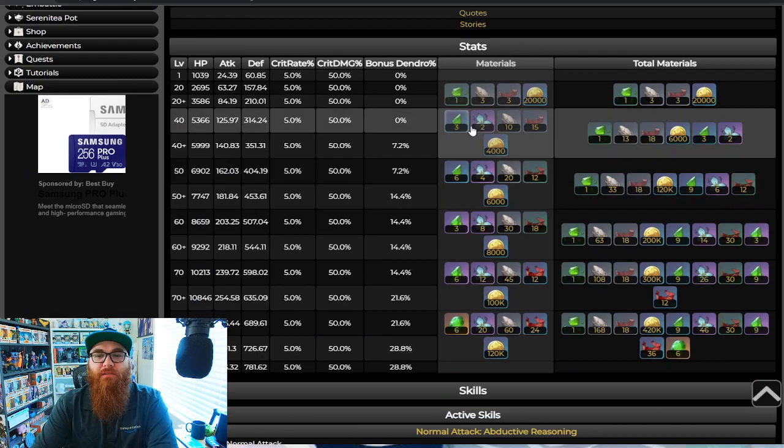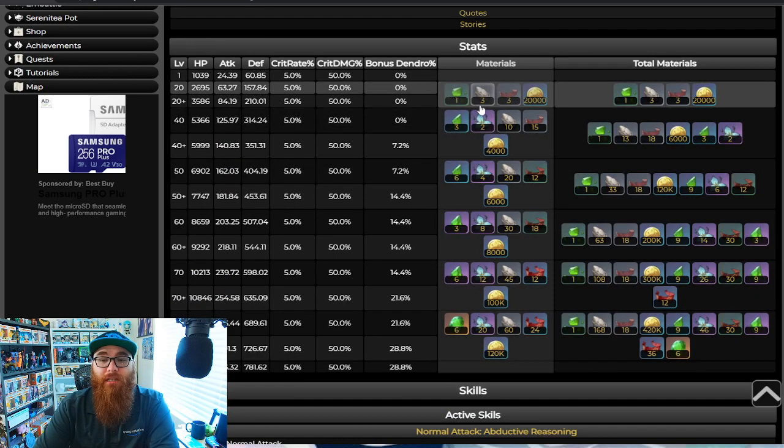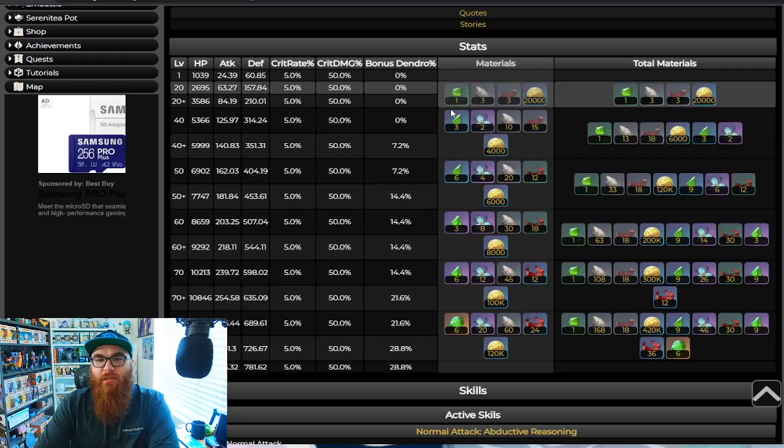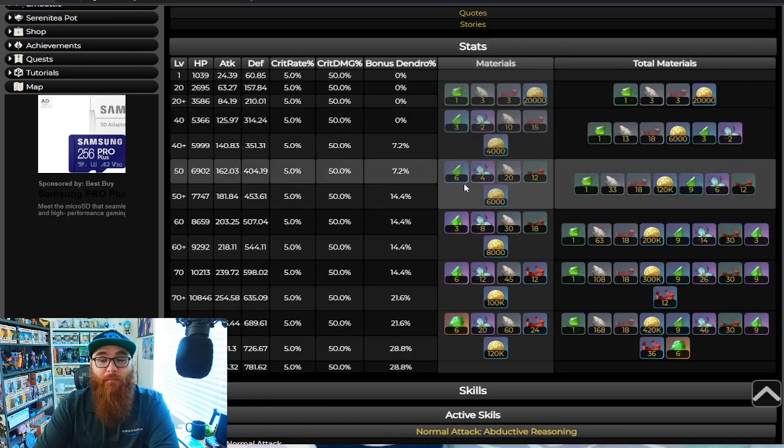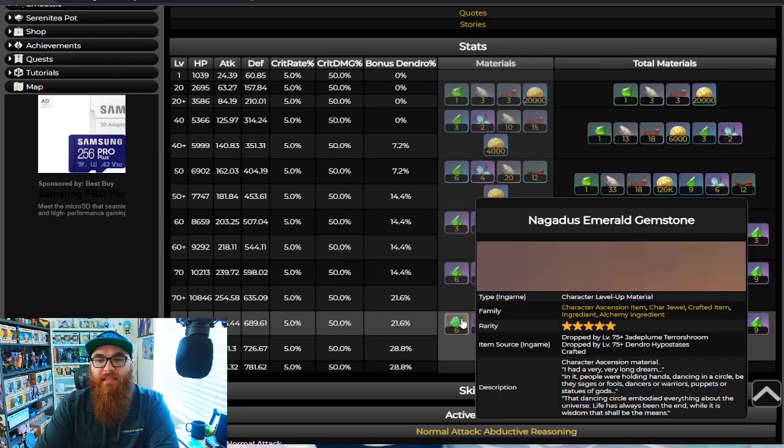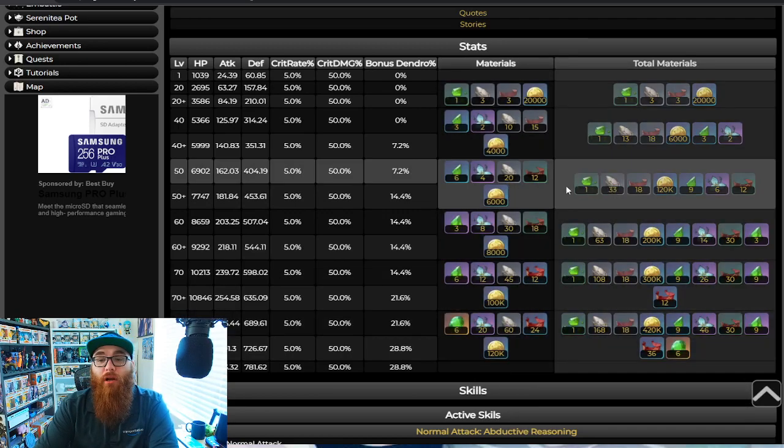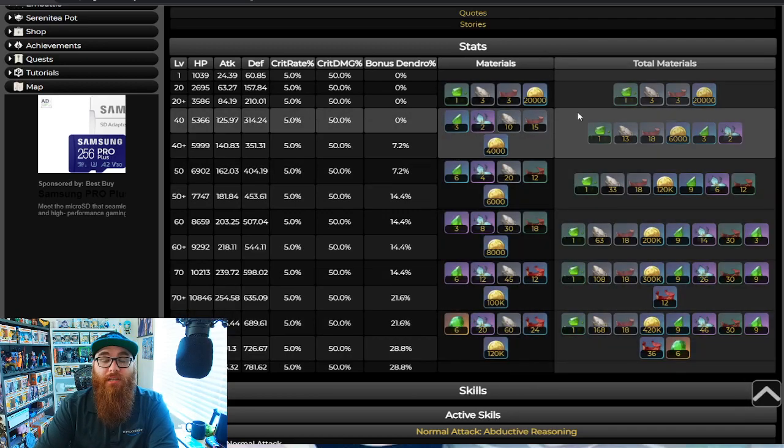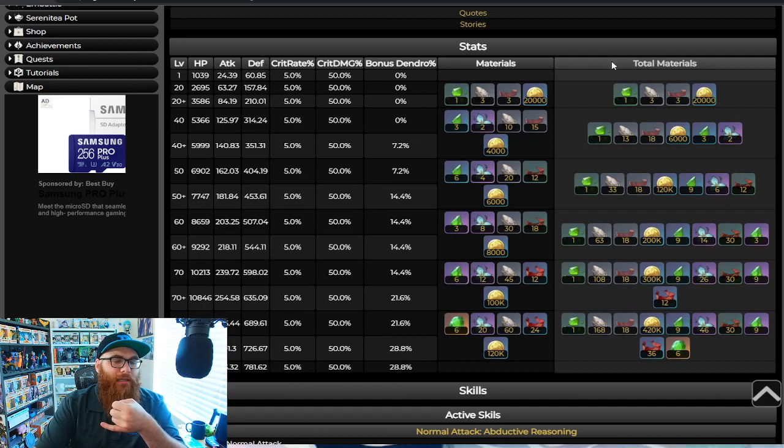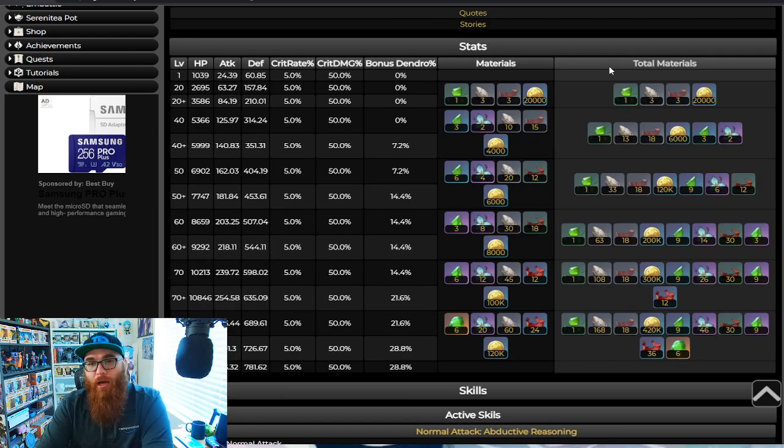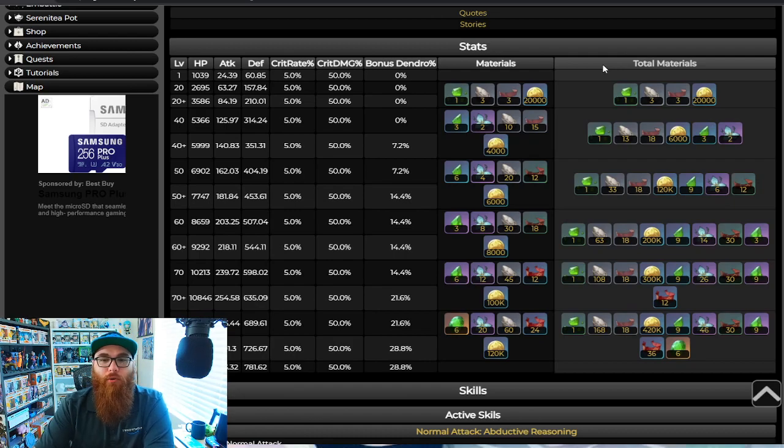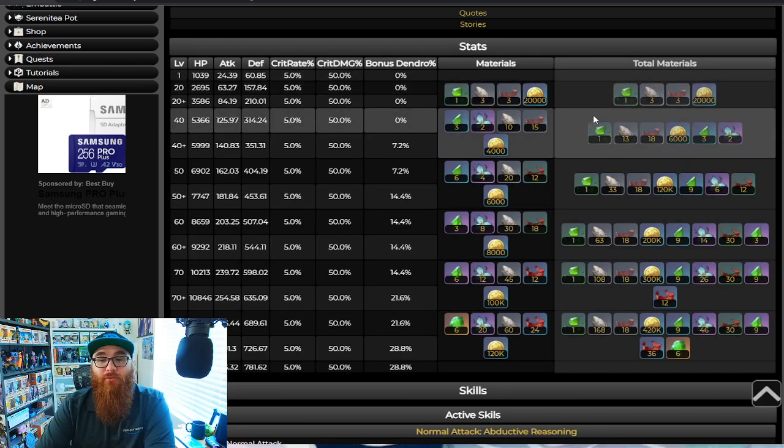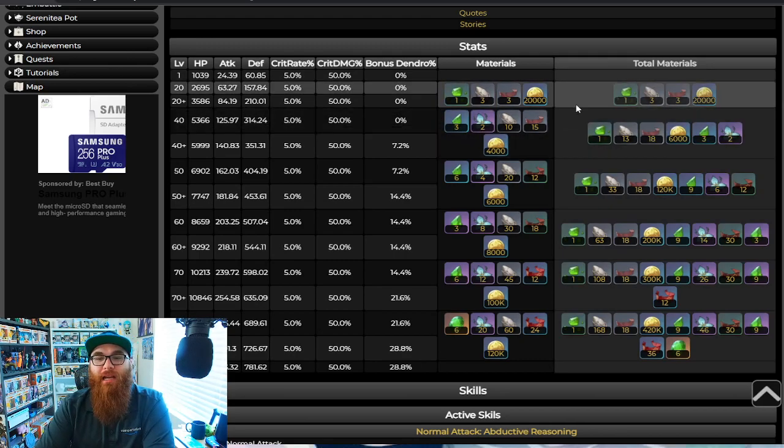So first things first, we're going to talk about the ascension materials that you're going to need. You're going to need at least one of these Nagatis Emerald Silvers, you're going to need at least nine of the Nagatis Emerald Fragments, you're going to need nine of the Nagatis Emerald Chunks, and six of the Nagatis Emerald Gemstones. These are things that you get from defeating bosses that drop dendro drops, AKA the Terror Shroom, and I think that's really it. Oh wait, no, and the dendro hypostasis. But the new boss, the Wenut that I like to call him, is actually going to drop dendro as well.